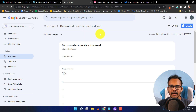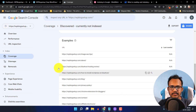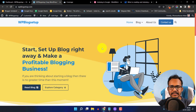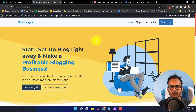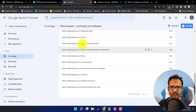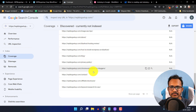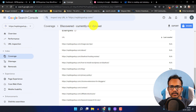Let's understand how this website is affected. This is the website where the indexing problem is occurring. It is a new website with a domain age of around one month, and there are already 8 to 10 blog posts published. As you can see, the About Us page, the Blog page, and the Contact page are all showing 'Discovered currently not indexed'.